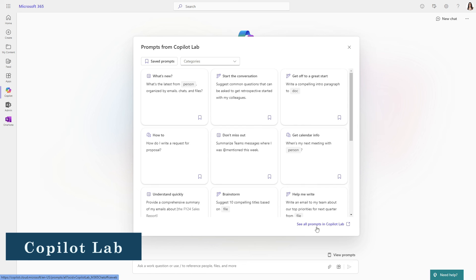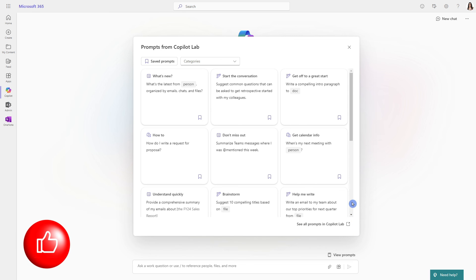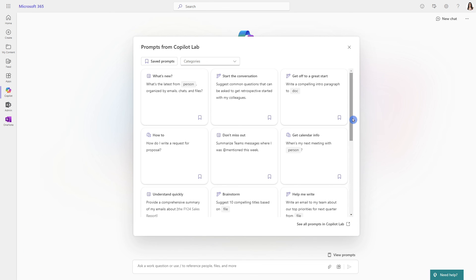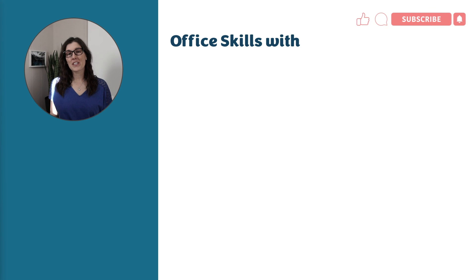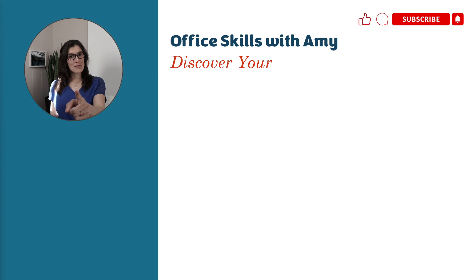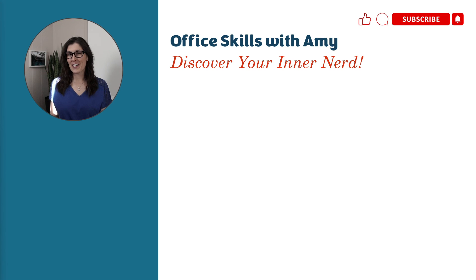So if you wanted to expand even more, you can see all prompts in Copilot Lab. This is a great resource to familiarize yourself with Copilot. Or you can just subscribe to my channel and I will keep you updated. Thank you for watching this video to the end. I do hope that I've helped you discover your internet today. We will catch you in the next video.